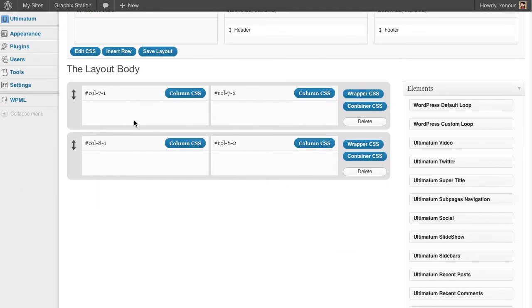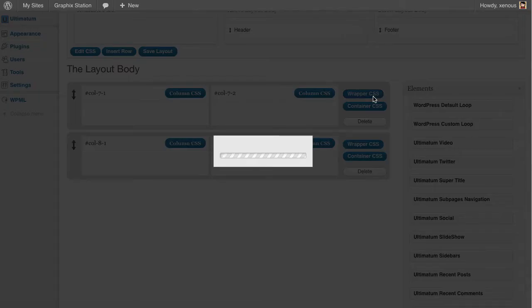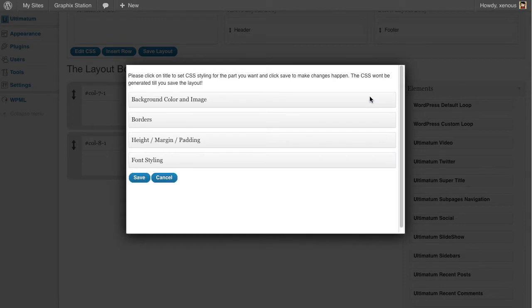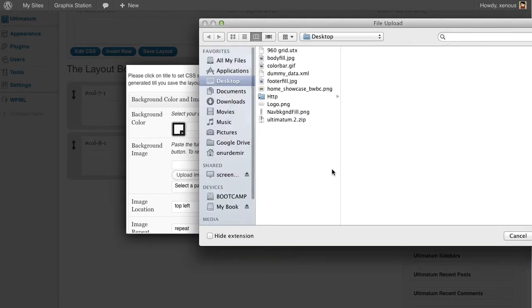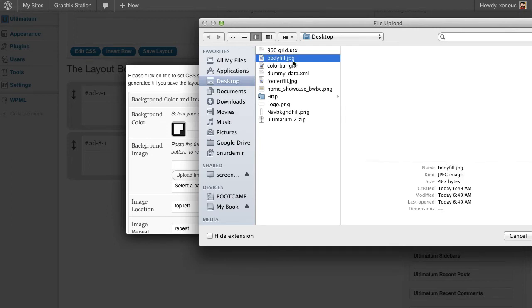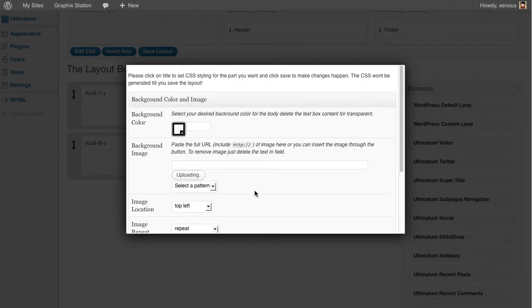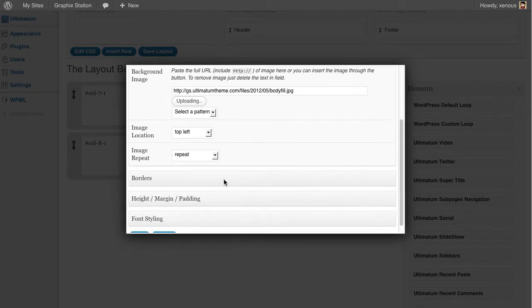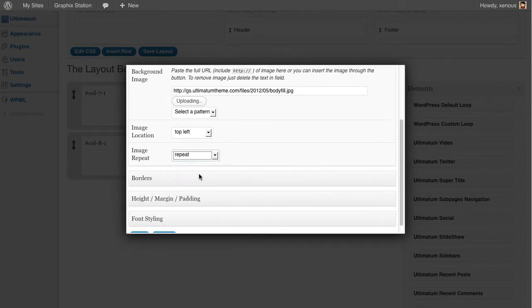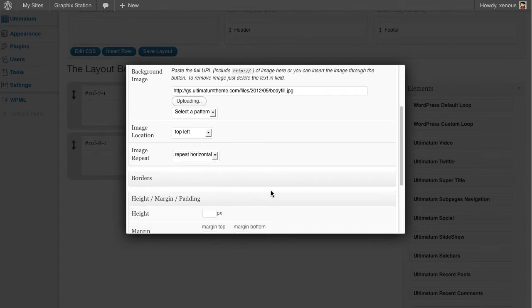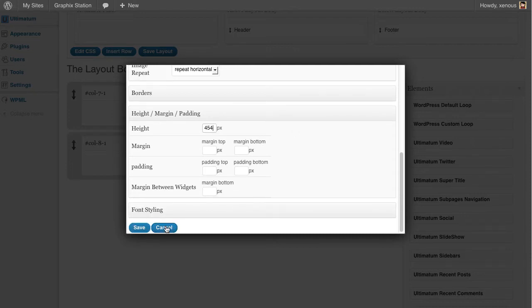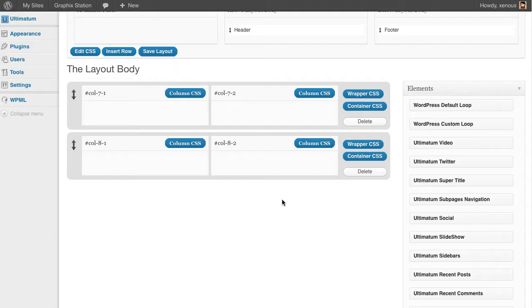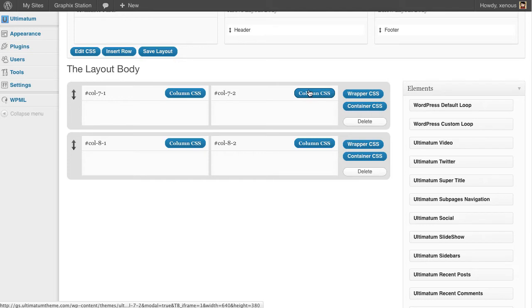For this wrapper, I'll be using the background image I just downloaded. I just want it to repeat horizontally and the height was 454. I'll save it now.